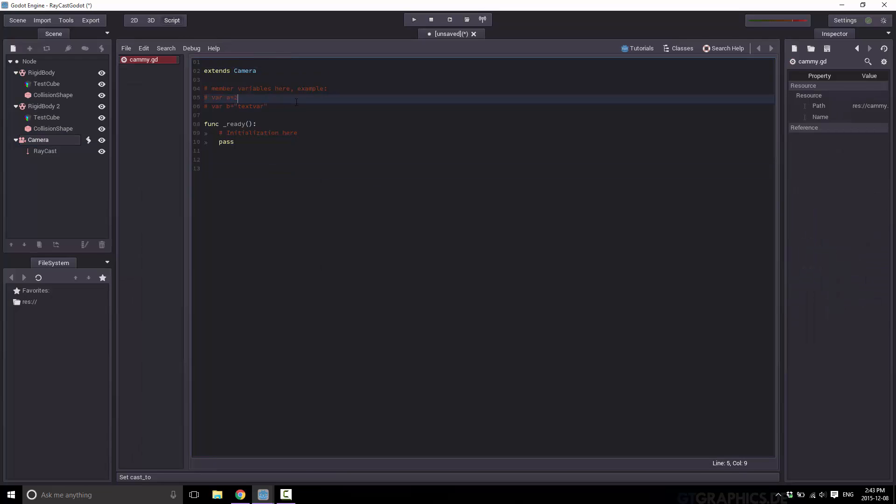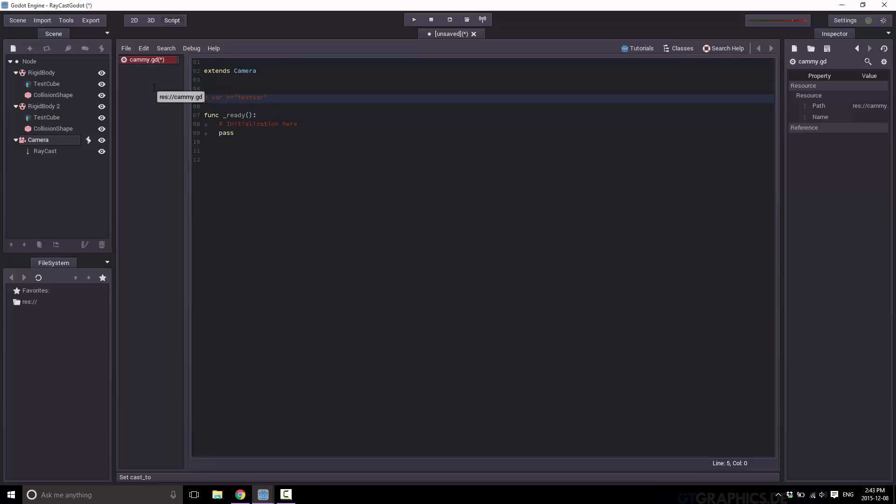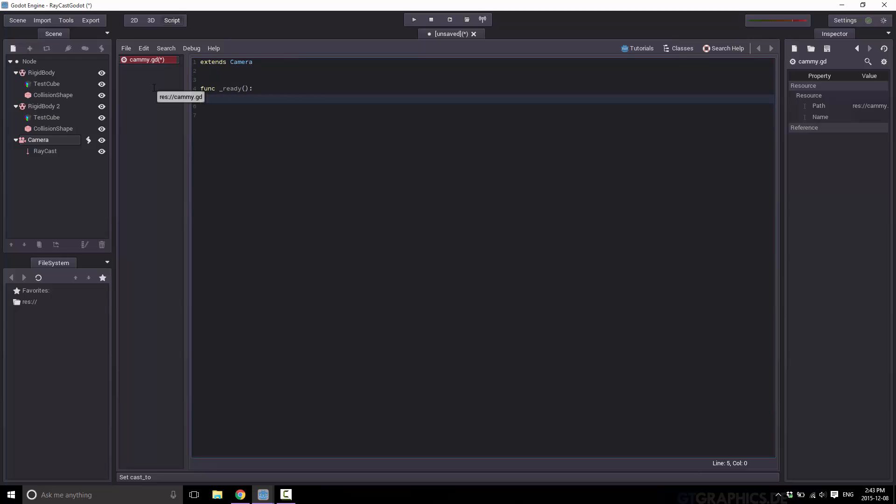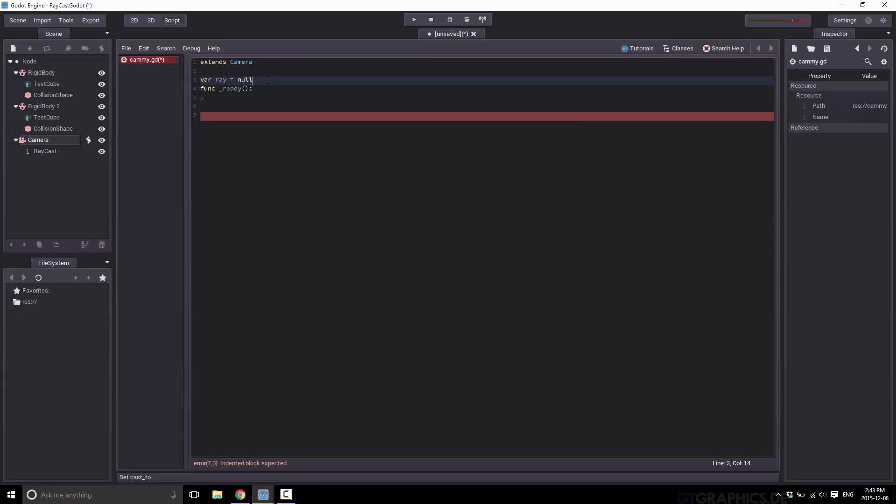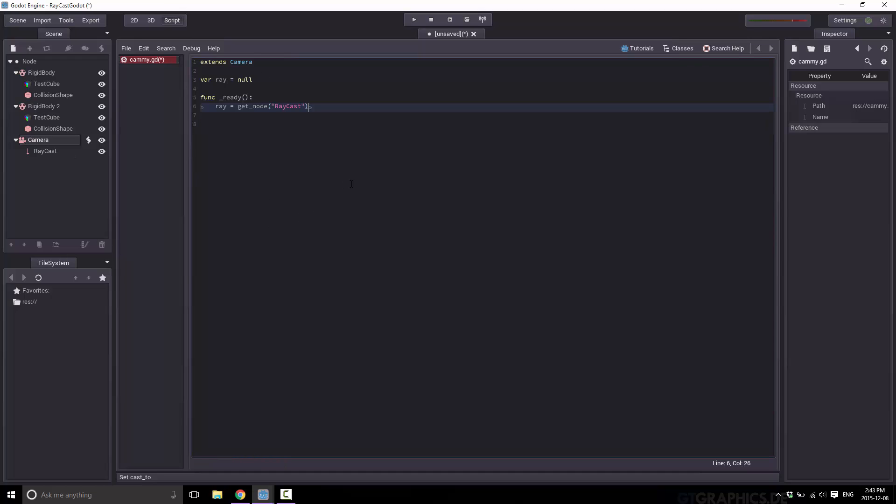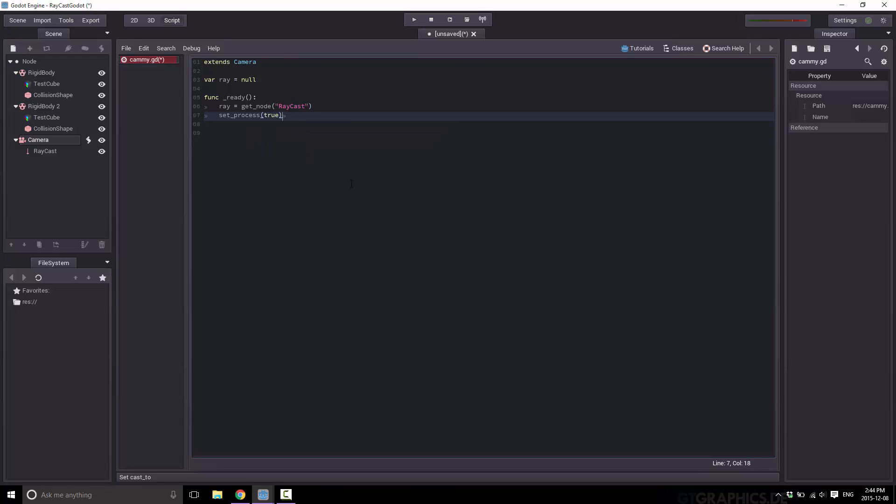Get rid of the gibberish. All right. So first things first, let us define a variable for our array. And our array equals get node raycast. So we're just basically going to get a reference to this guy just for convenience sake. Next thing up, we have an update loop. So set process equals true. So now let's define our process variable.